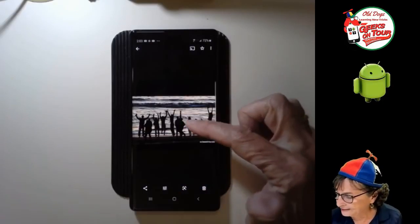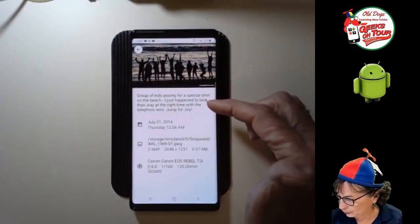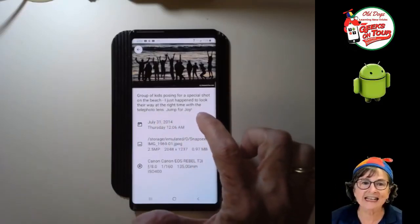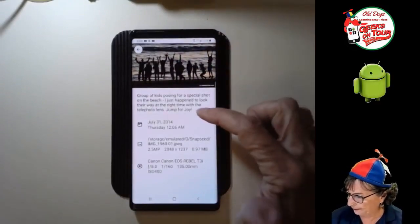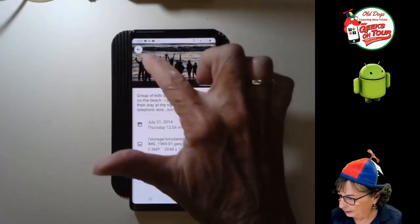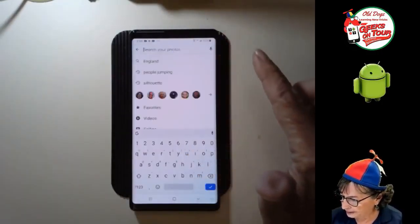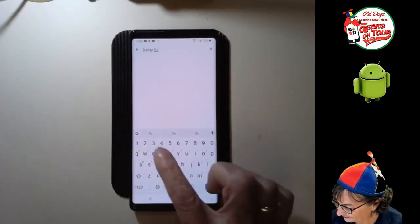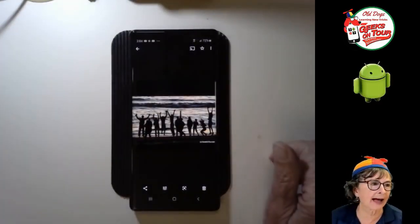One other thing — let's say I want to be sure I find this next time without searching too much. I notice in the description, which I see just by swiping up, it says 'jump for joy.' So maybe next time I can just type 'jump for joy' and it pulls it right up.